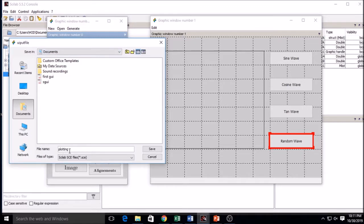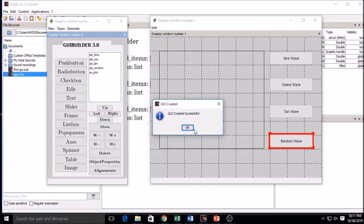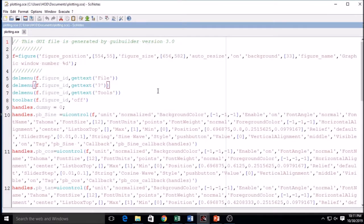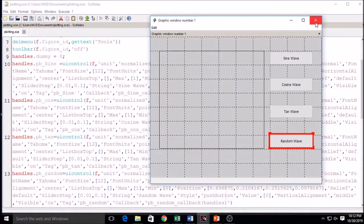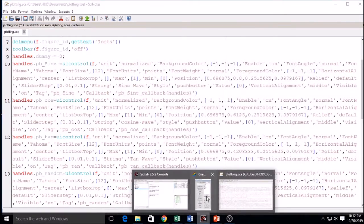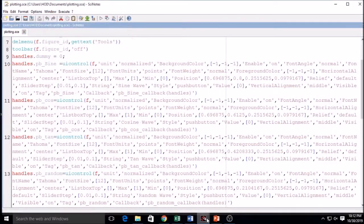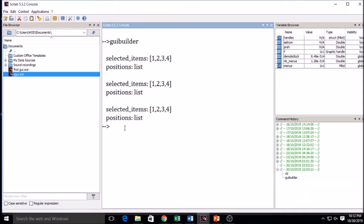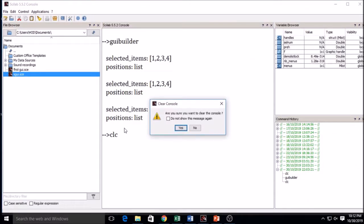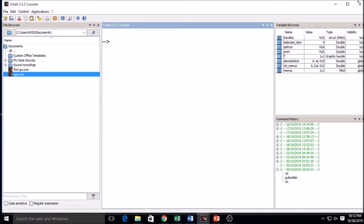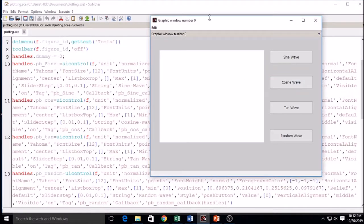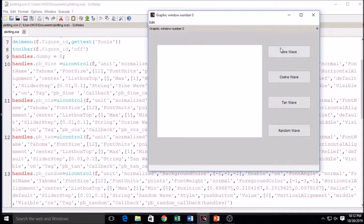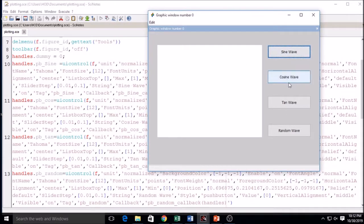Now I will generate the GUI — click on Generate and save it. The GUI is created using the GUI builder. I can close the GUI creator and click the Run button to execute it. This is the actual GUI where you can work on it, with sine wave and cosine wave buttons visible.